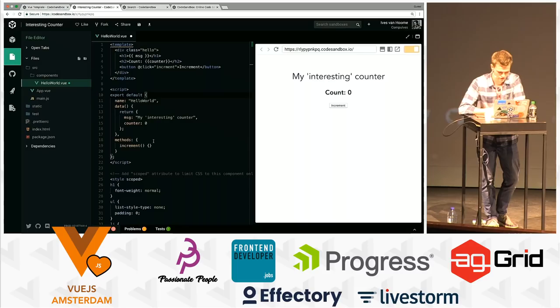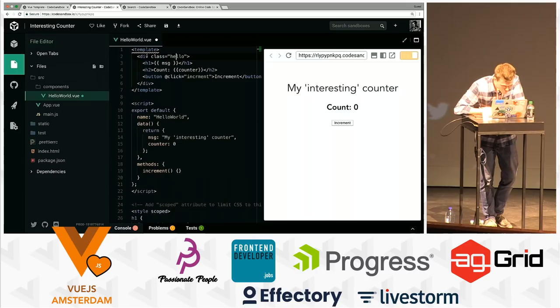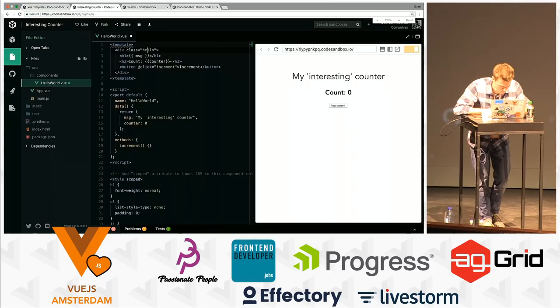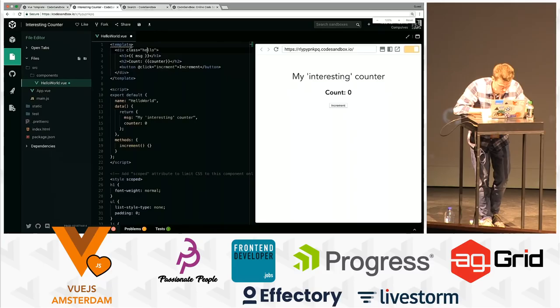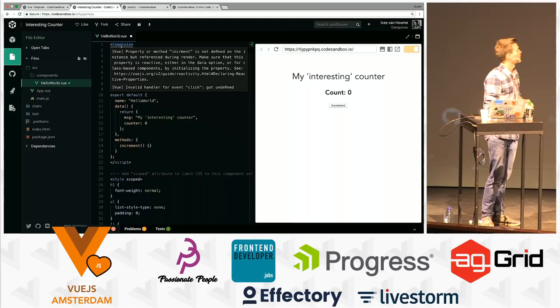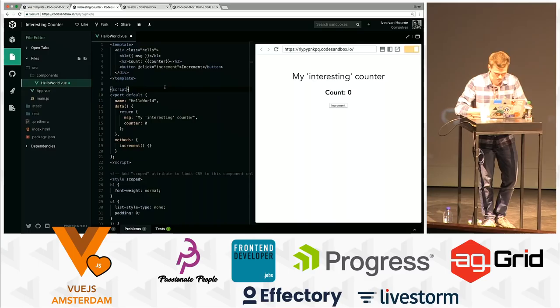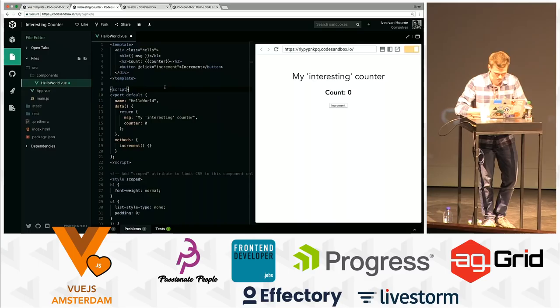So I've built this counter — I say 'interesting' and 'cool' a lot during conference talks, so I want to count it. This counter doesn't work yet. The first thing in this application is these squiggly lines. What we did is we listen to all the warnings that Vue throws and show them in the file where the warnings are. Per file you can see which Vue warnings are there, and this way it may be easier to notice them. The warning is that I have a typo, so that's easy to fix.